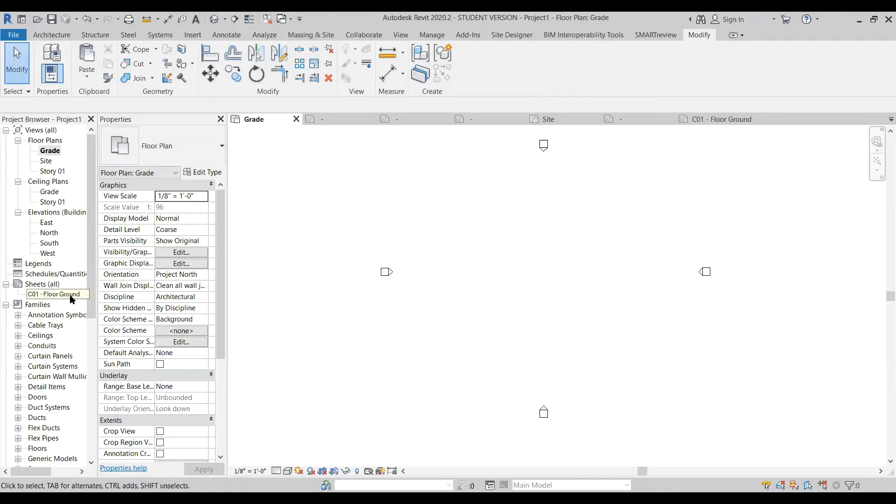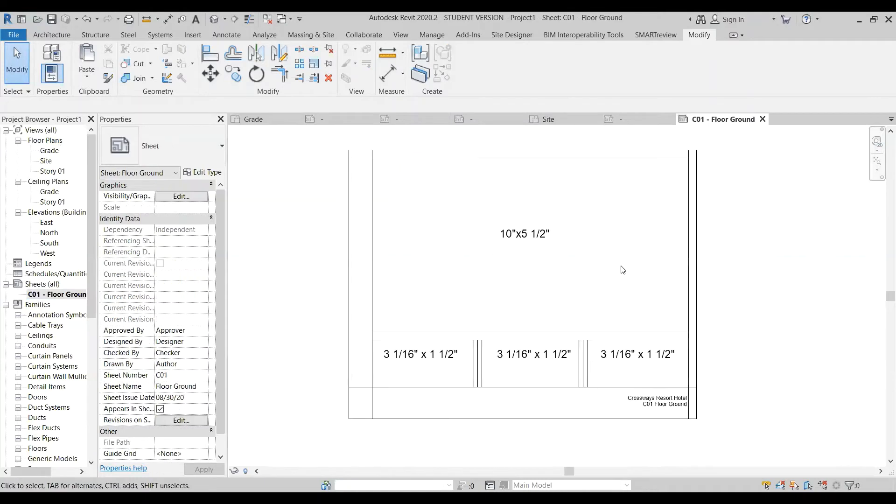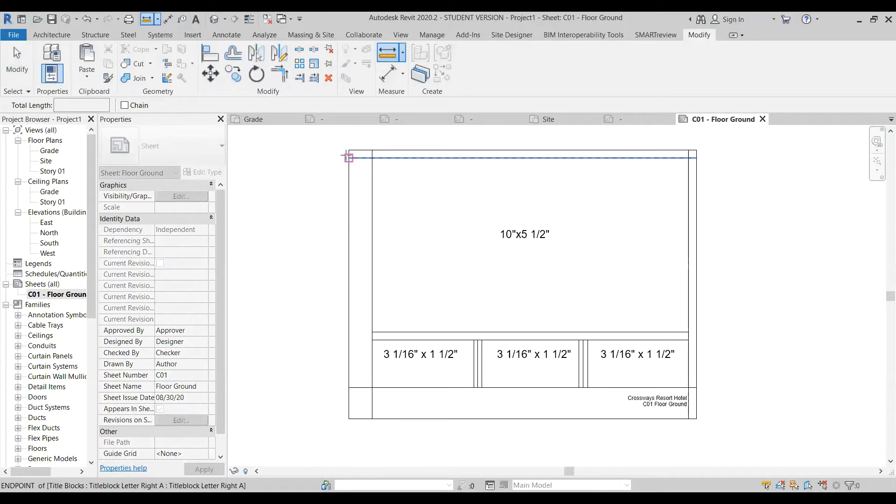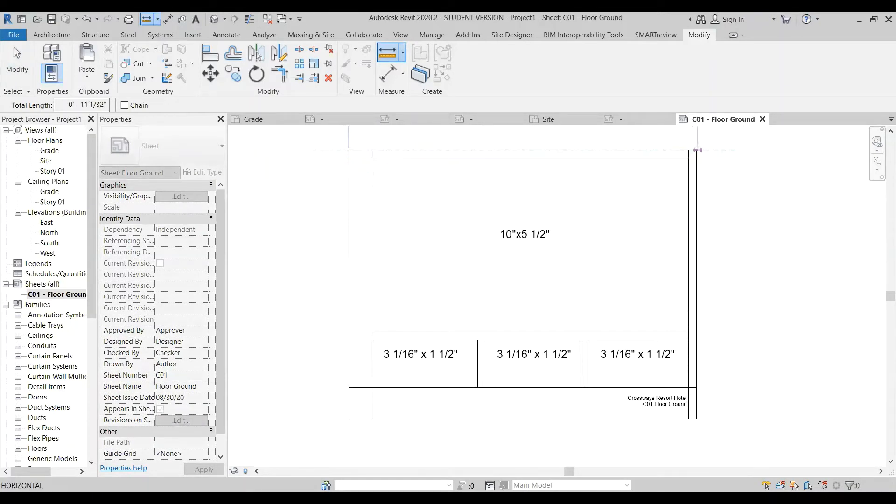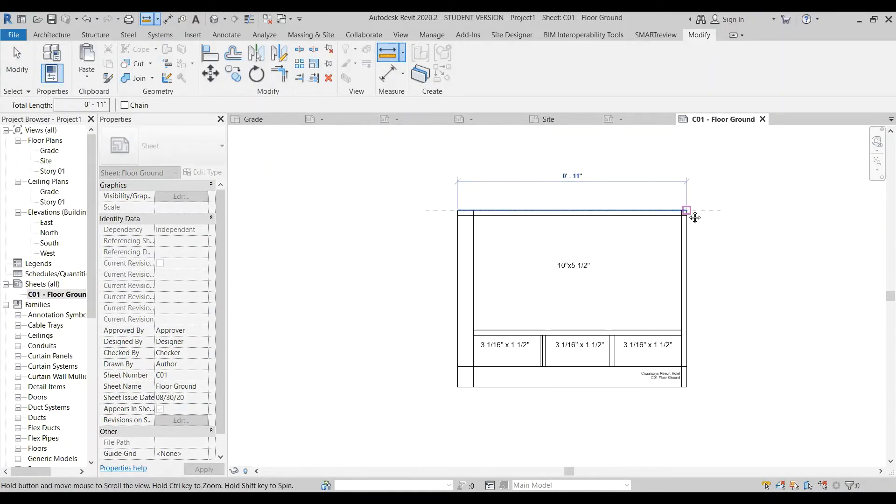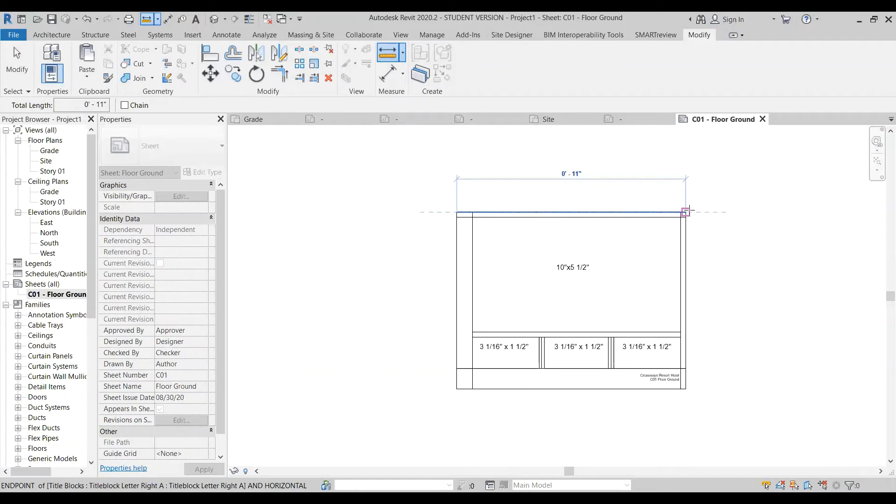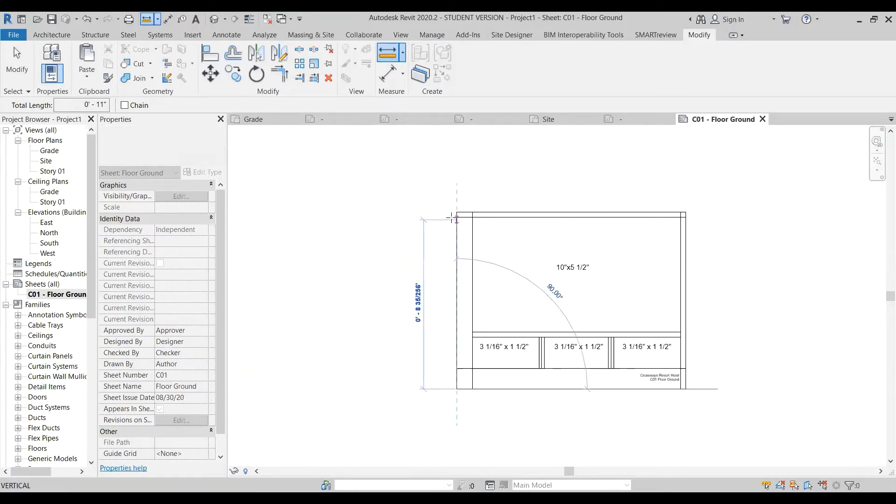Now here if we look at a title block in Revit, you can see one that I've laid out. It's eight and a half inch by 11, so I can measure that to confirm it, yes, 11 inches across and eight and a half inches tall.